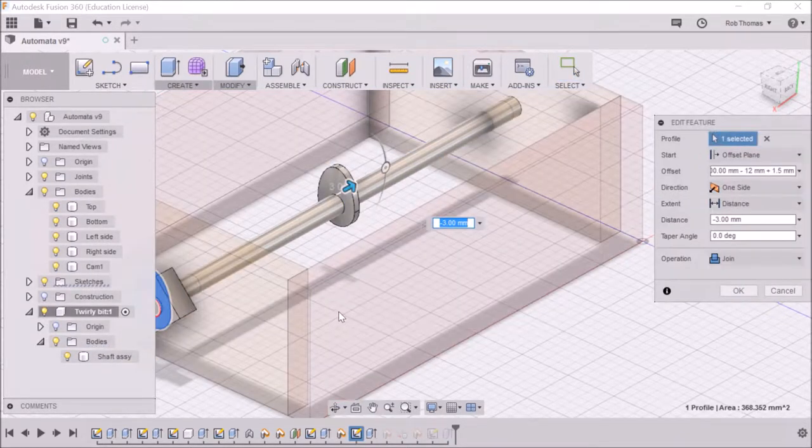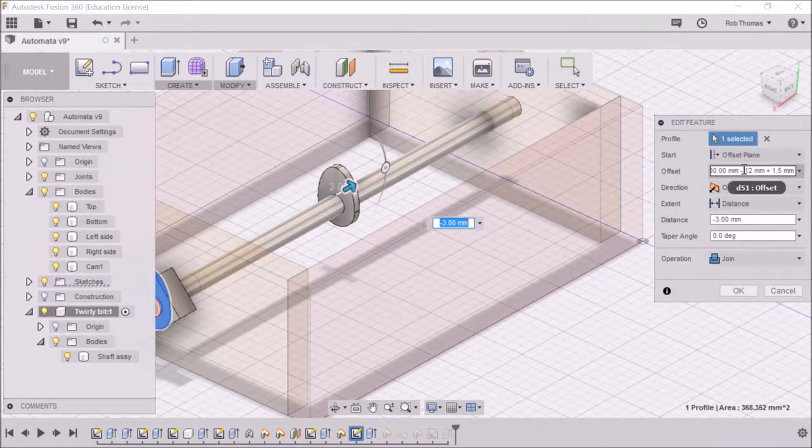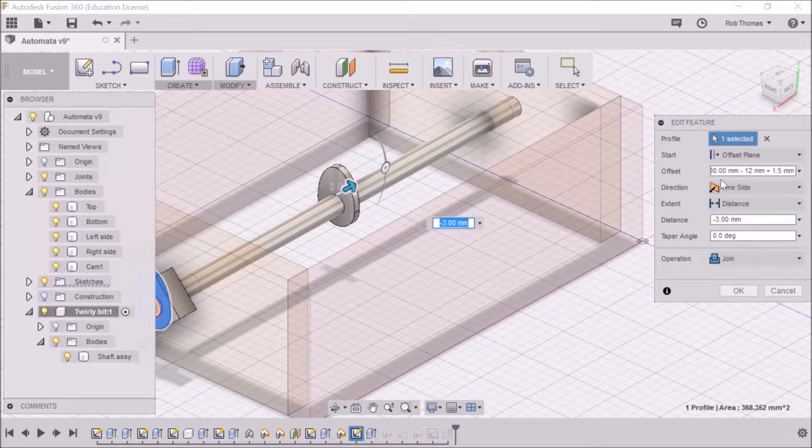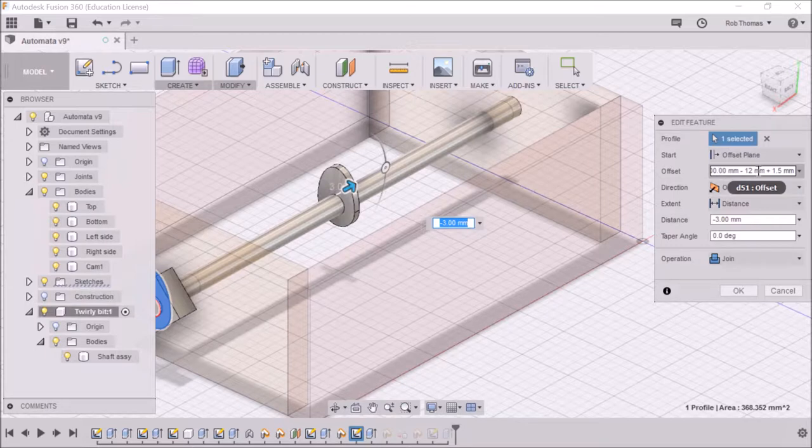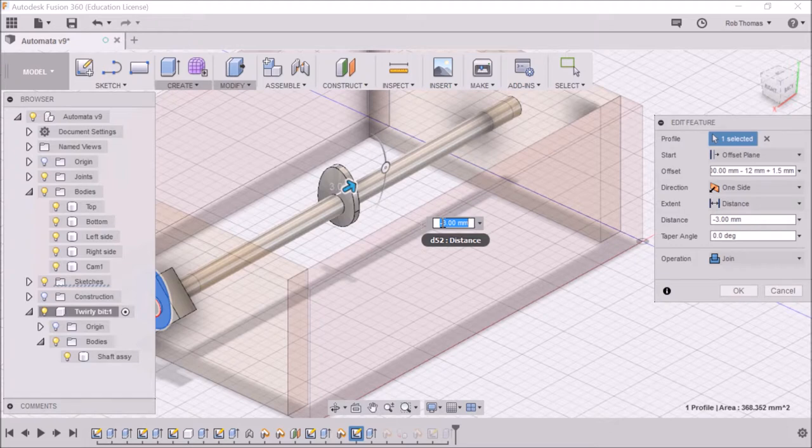When you get the edit feature, you can actually see what we've done. So what I did before, I went and said it was 100 minus 12 plus 1.5, and it wasn't the 1.5. I originally had plus 3 millimeters there, and I've now changed that to minus 3 millimeters.